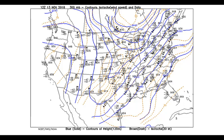The way that cyclogenesis works in the atmosphere is that it actually begins high above the surface of the earth — at elevations of around 20,000 to 30,000 feet, usually around the 300 millibar level — up here is where the jet stream is present.